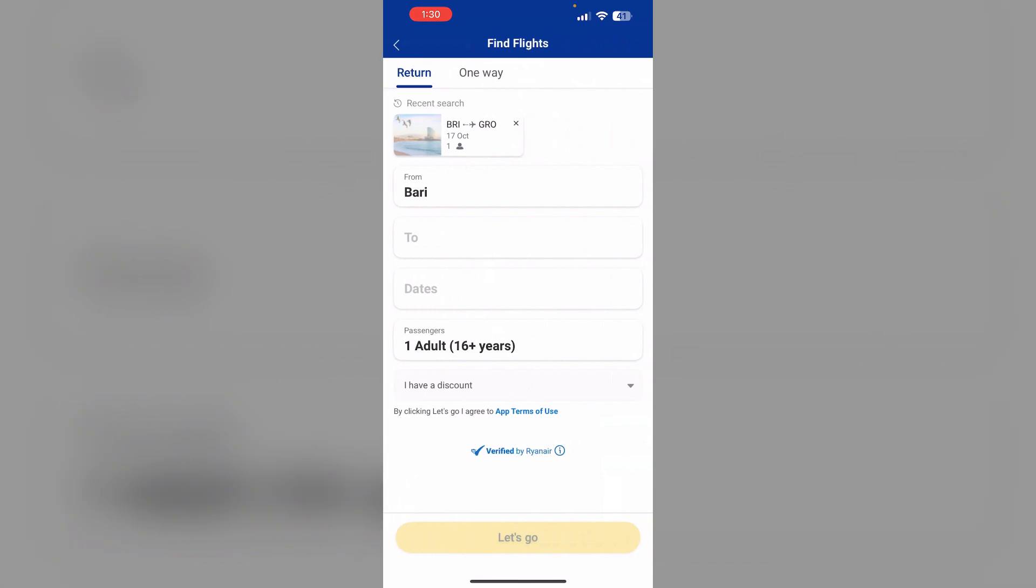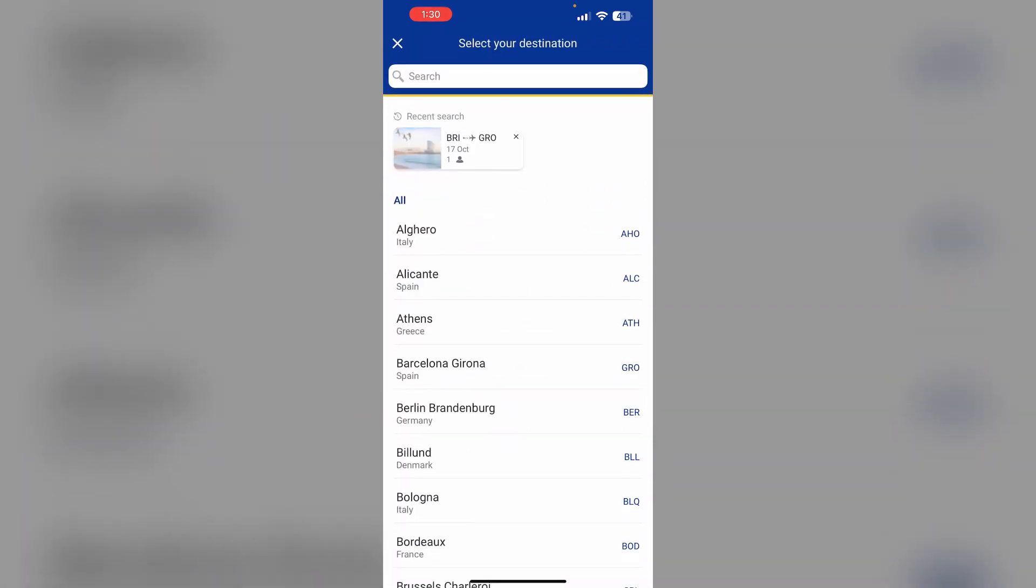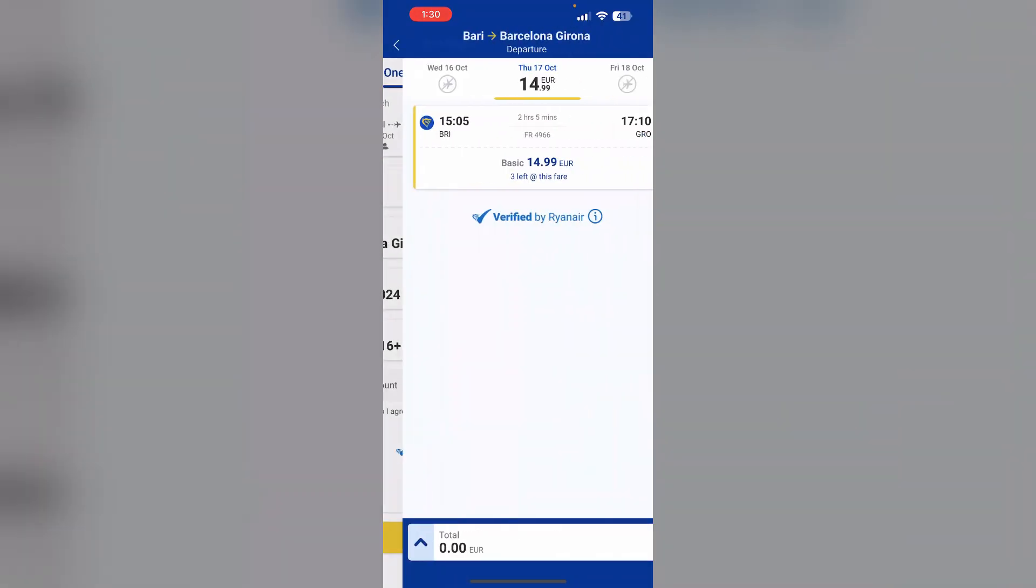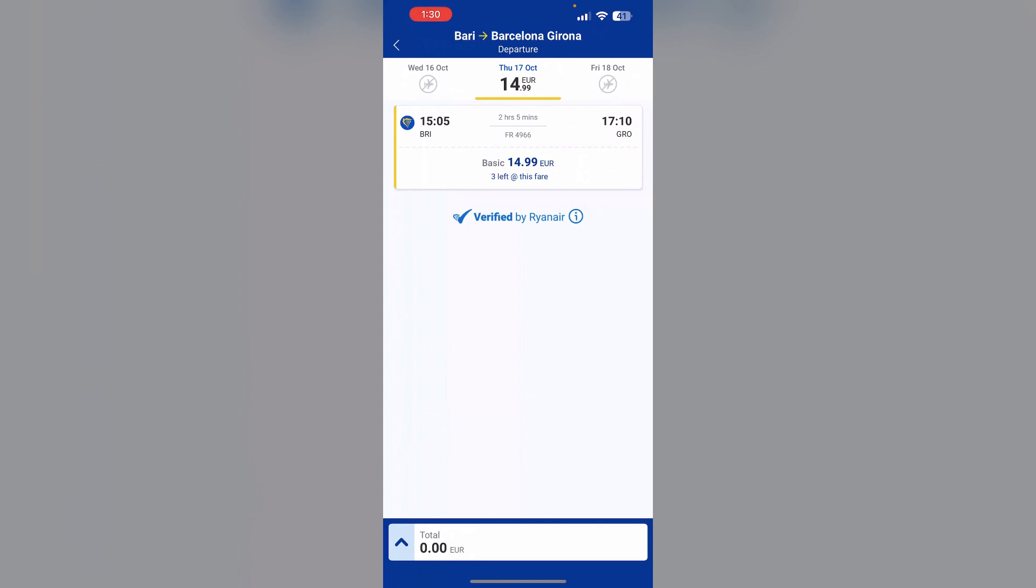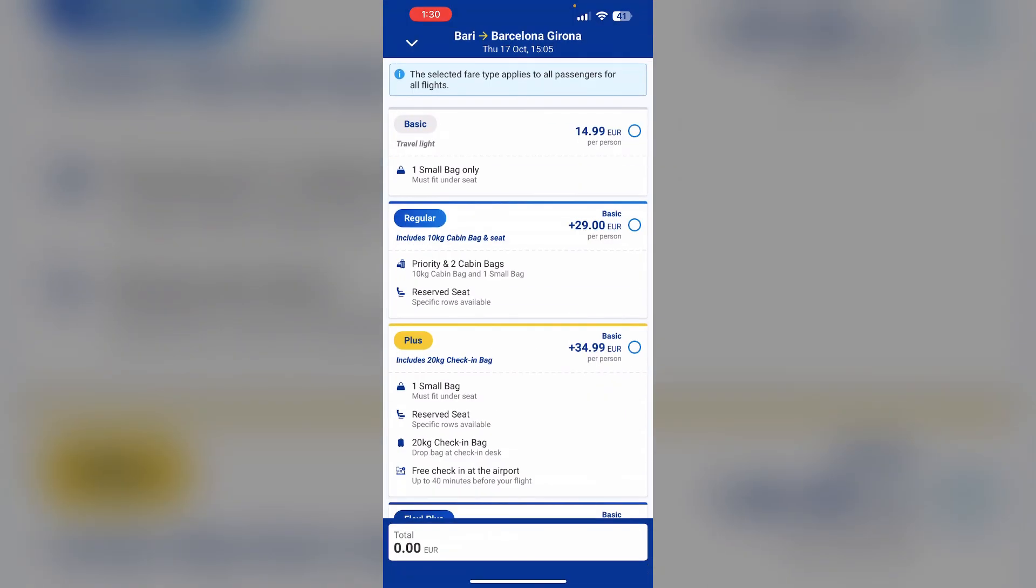Now book your flight and make sure to select regular fare, because fast track is not allowed in the basic fare.